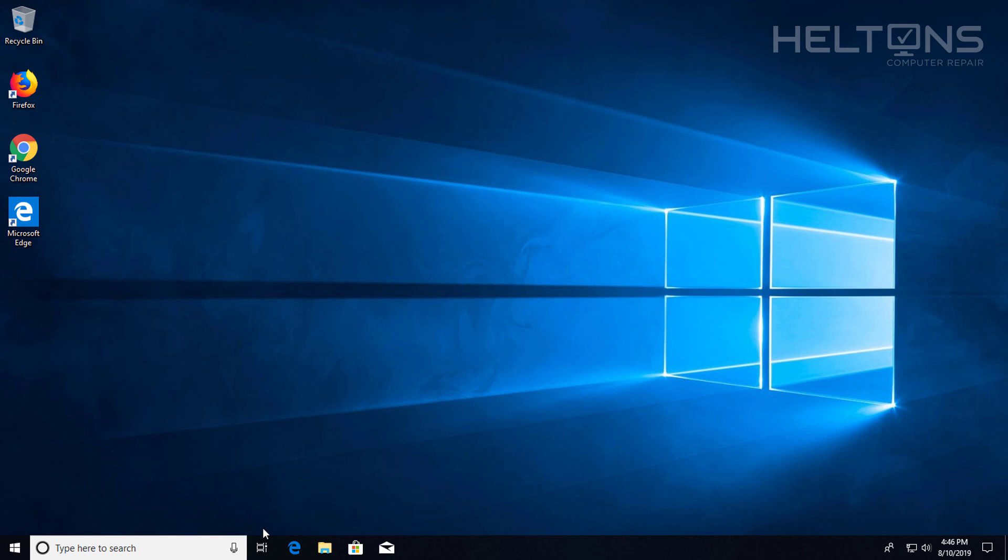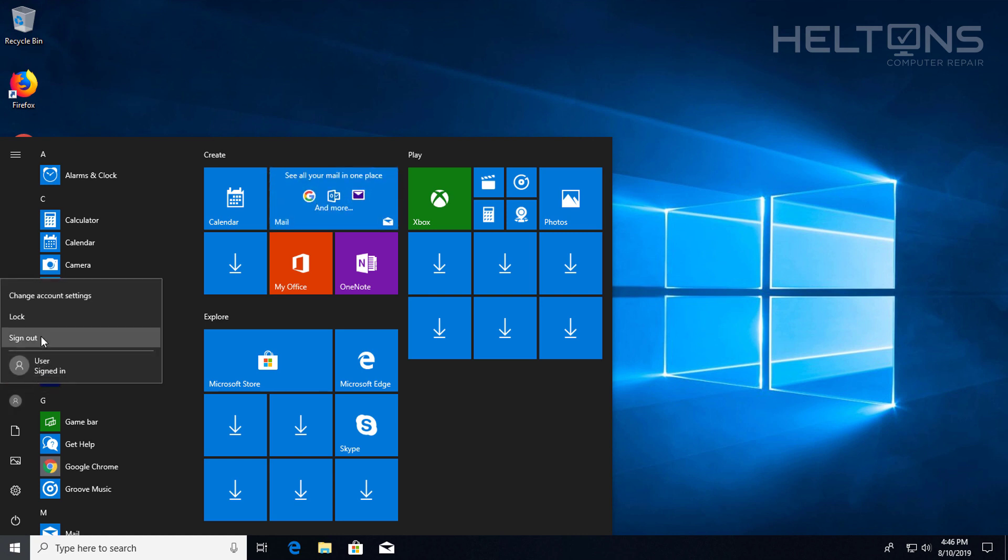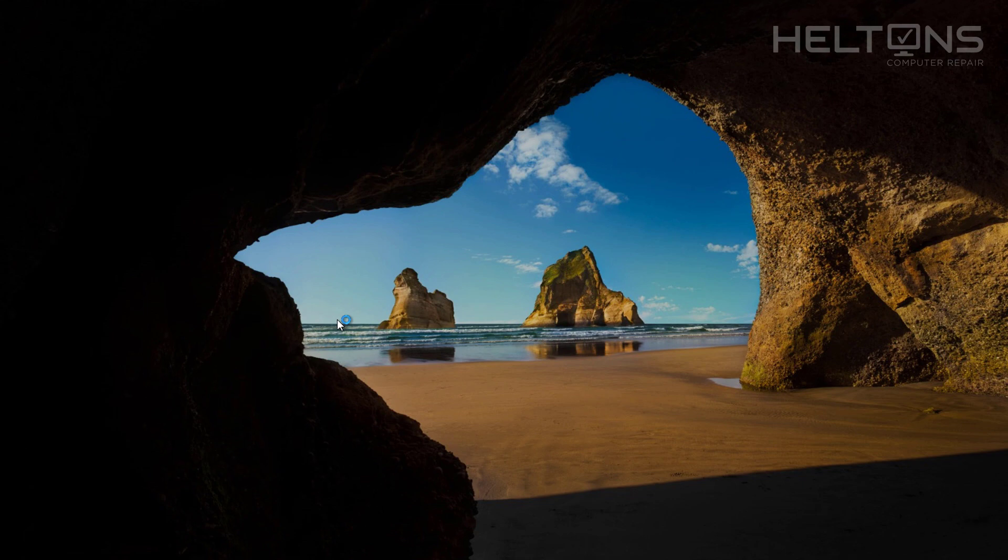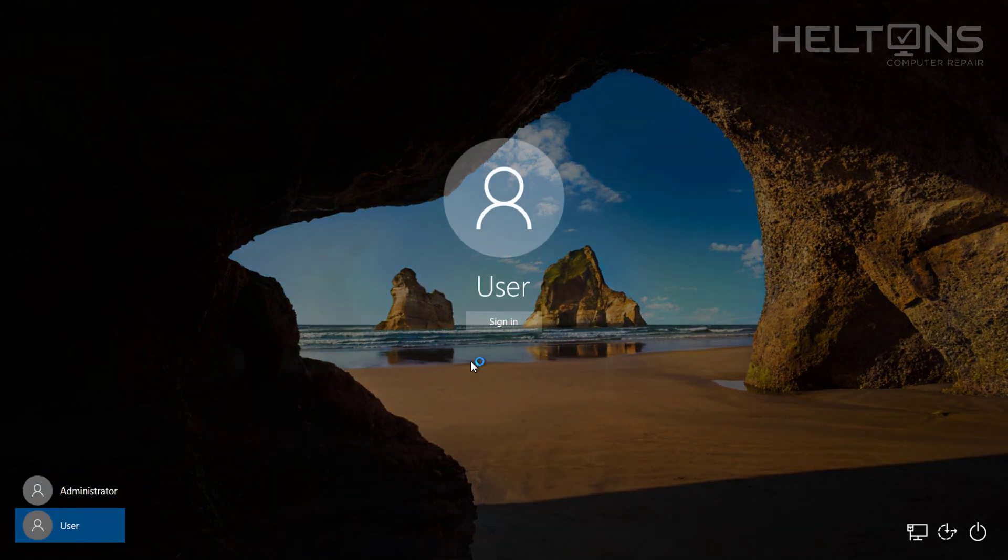So I'm going to press accept and here we have it, the administrator. Pretty simple. So I'm going to go ahead and just sign out now because I do not need to be in there.